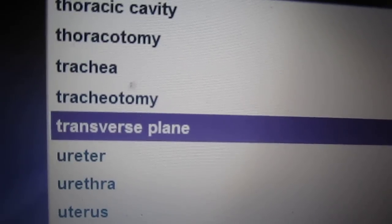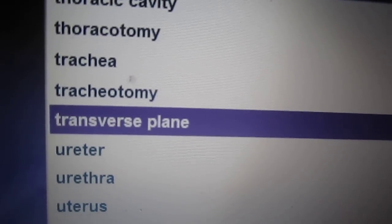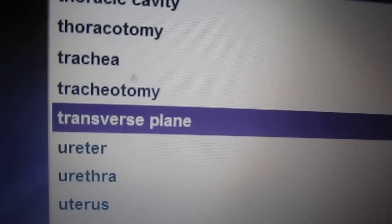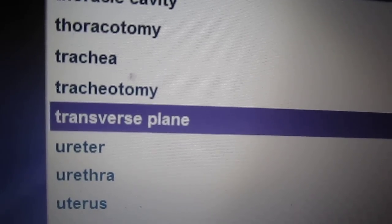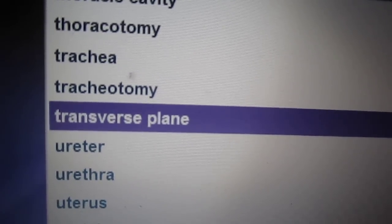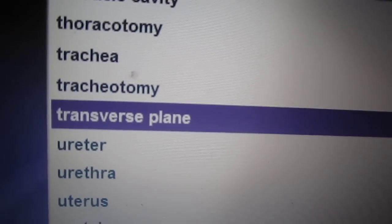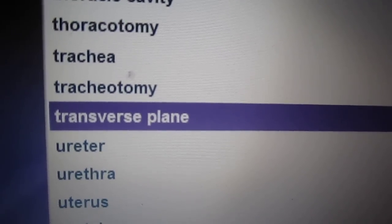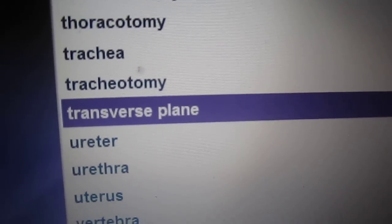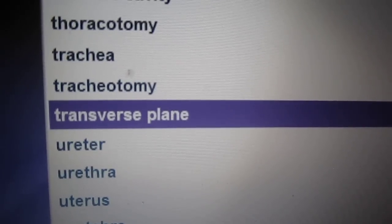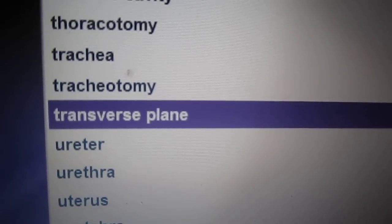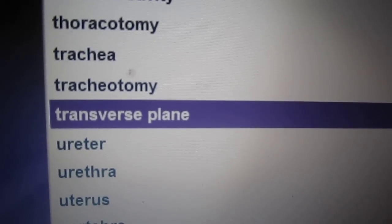Transverse plane. The transverse plane of the body divides the body horizontally into an upper and lower portion. Think of it as slices in a loaf of bread.